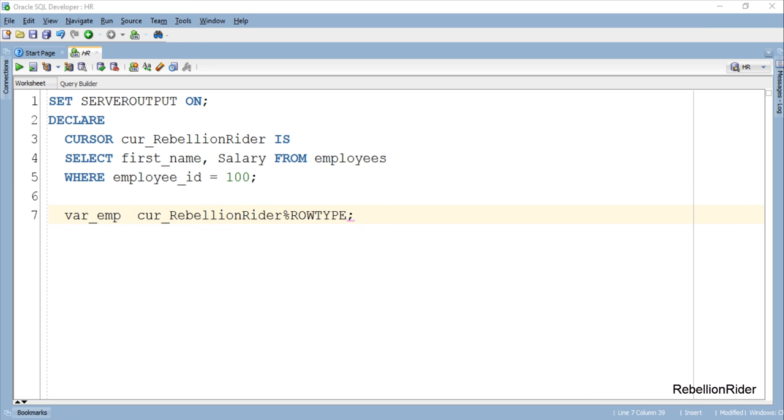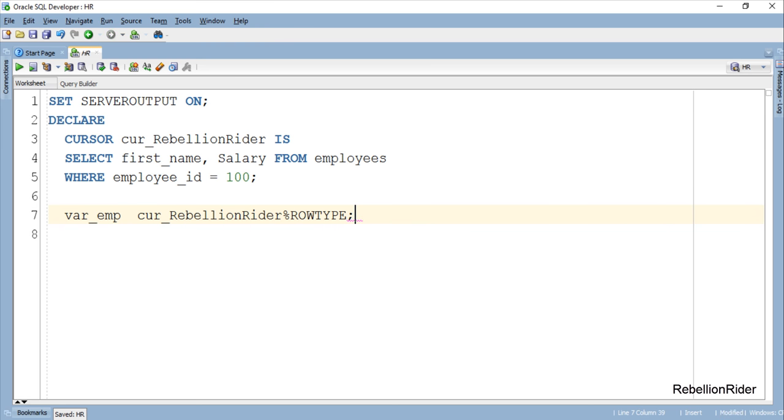So let's see how to initialize our cursor based record. As we are initializing our record variable which is based on a cursor we have to make sure that we should follow the cursor life cycle properly. This means that before fetching the values from the cursor and storing them into the cursor based record variable we have to open the cursor that was used to create this variable.